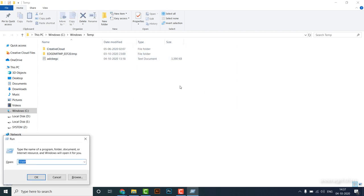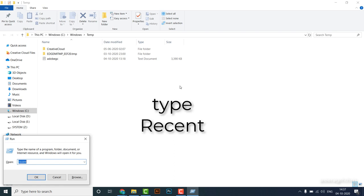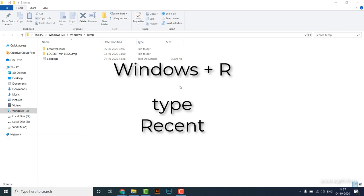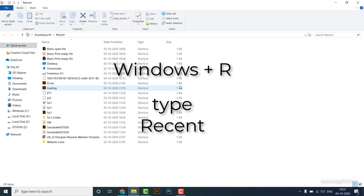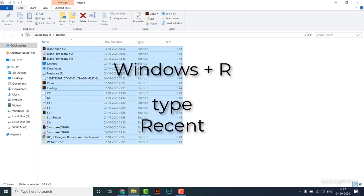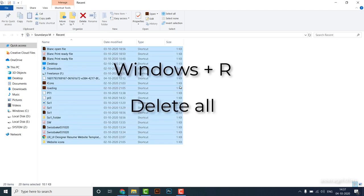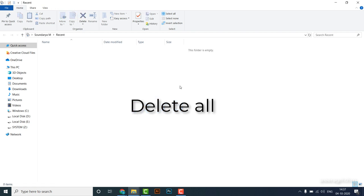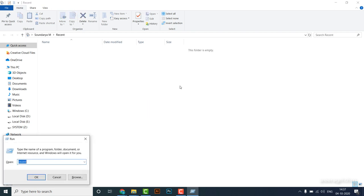Now I'm going to type Recent in the Run dialog, and delete all the recent files by pressing the delete button.